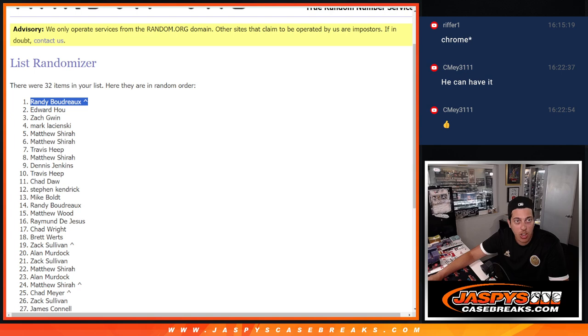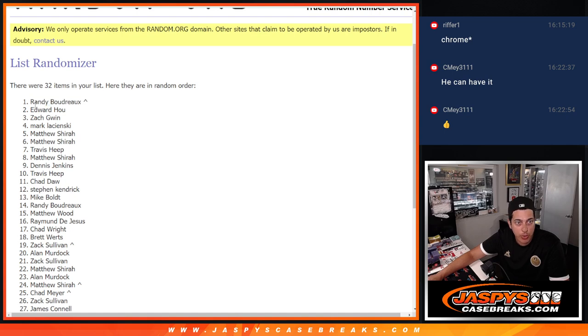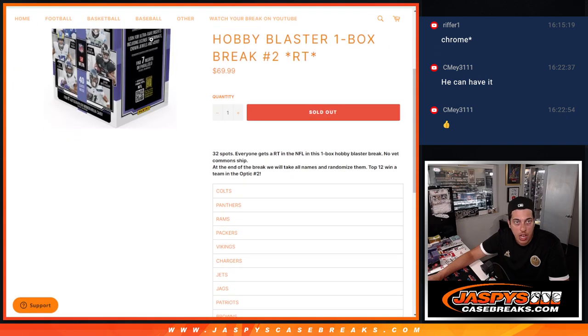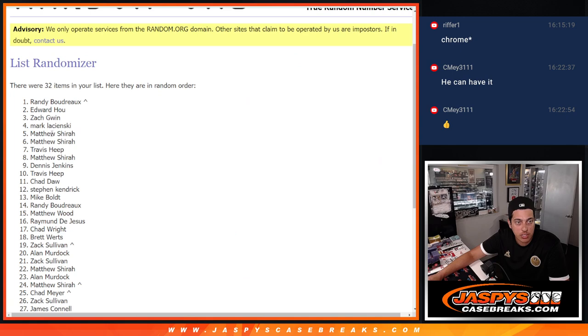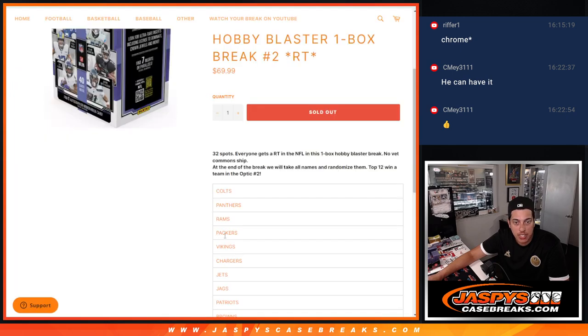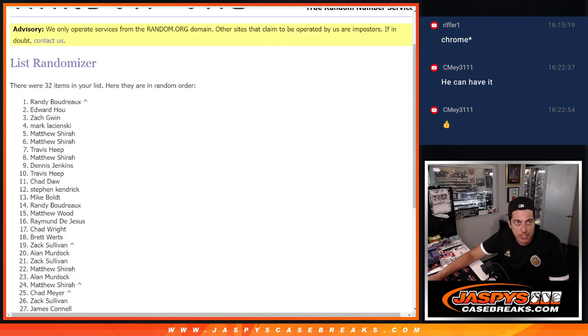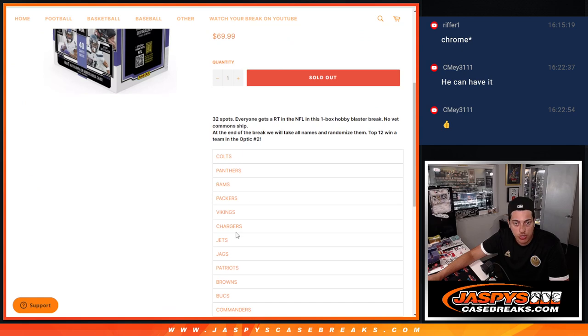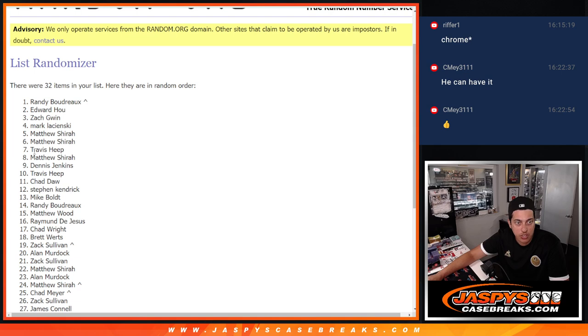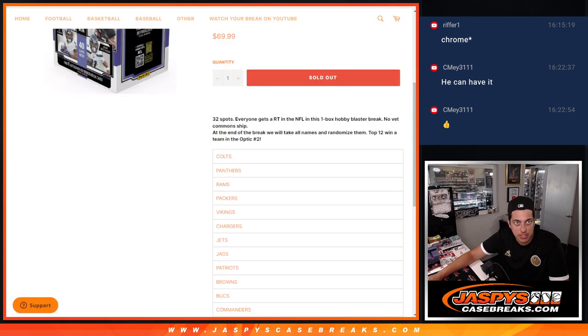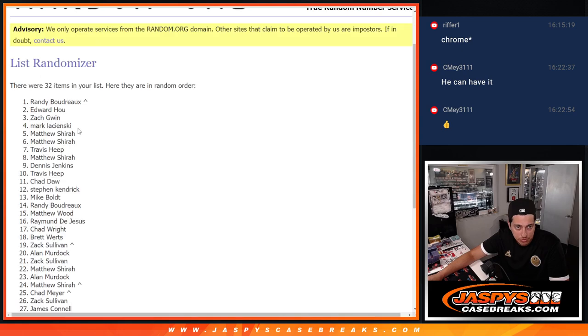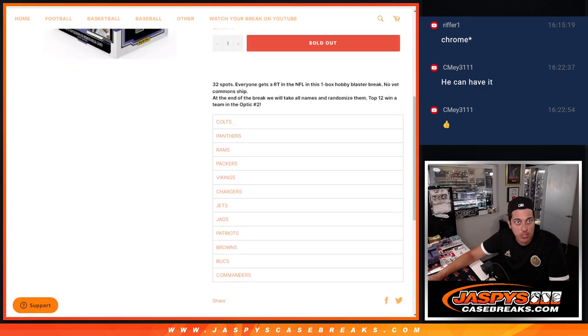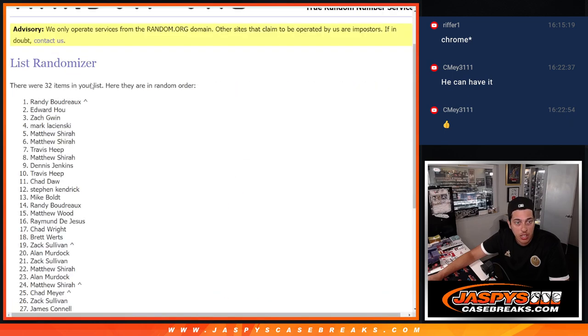Real quick, I'll drag this over here, make it a little easier for me. So, we're going to have Randy with the Colts, Edward with the Panthers, Rams is Zach, Mark is going to have the Packers, Matthew S. with the Vikings and Chargers, and then number seven, Travis with the Jets, Matthew S. again with the Jags, Patriots going to Dennis, Travis getting the Browns, Bucs is Chad and Steven with the Commanders. There we go.